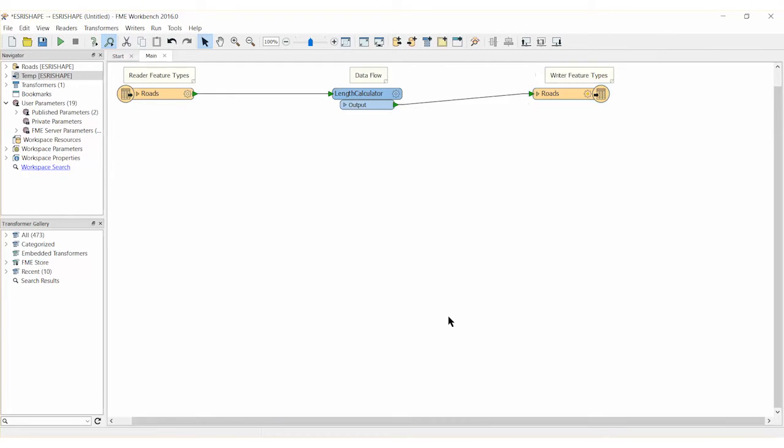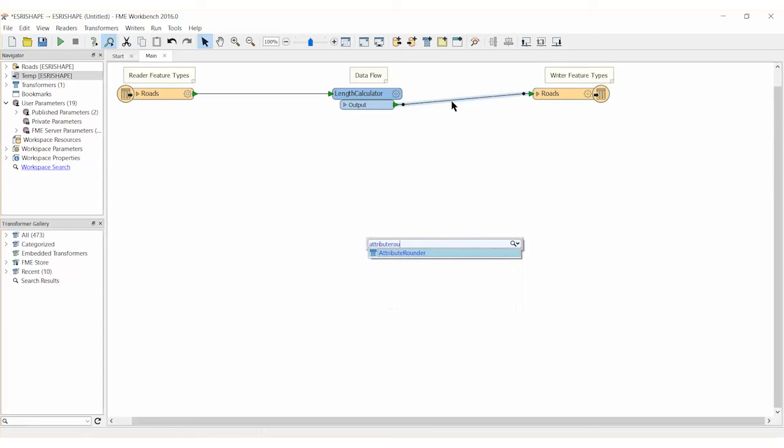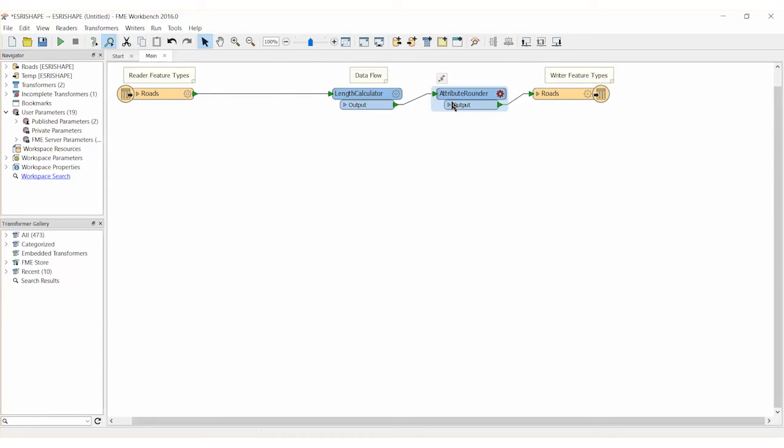Finally, we can add an attribute rounder transformer after the length calculator to round the road length attribute to three decimal places. This will improve our results but this step is entirely optional and omitting it will not impact the length calculator in any way.